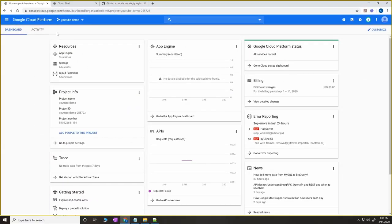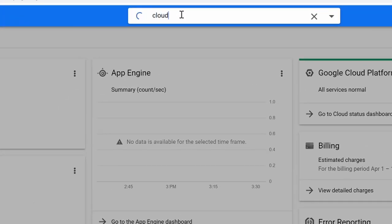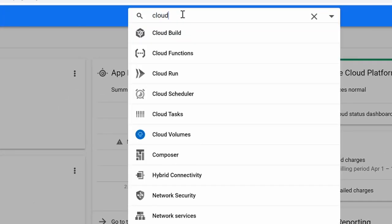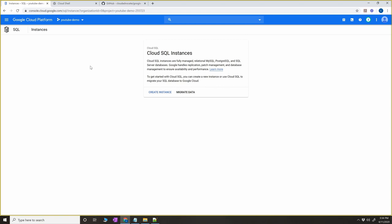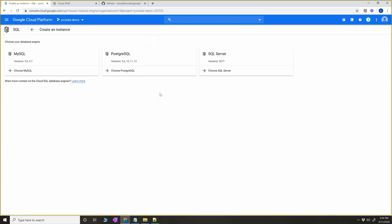First things first, open your console and select your project where you want to create your App Engine application. Once you select the project, go to Cloud SQL. Cloud SQL is a service like RDS in AWS where you can create a database — either MySQL, PostgreSQL, or even SQL Server. We're going to use MySQL for this tutorial. I'm going to click on 'Create Instance' and choose MySQL.